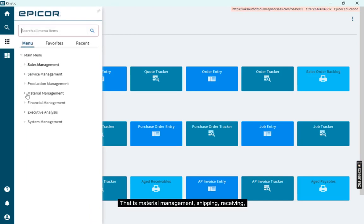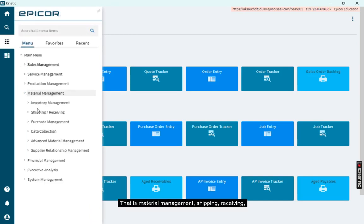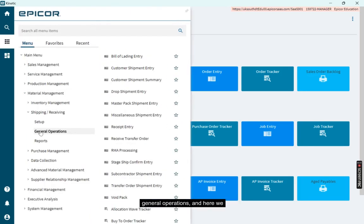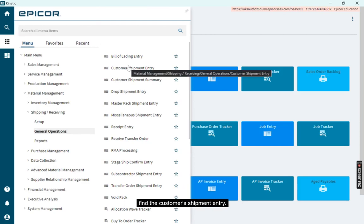That is material management, shipping, receiving, general operations. And here we find the customer's shipment entry.